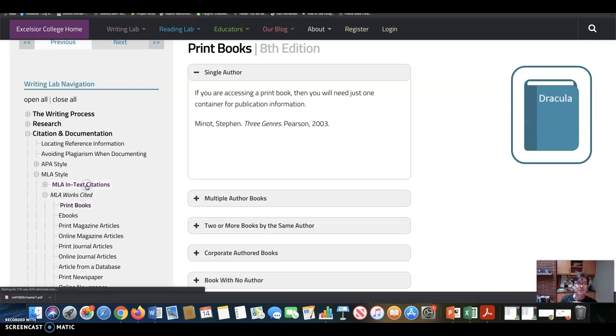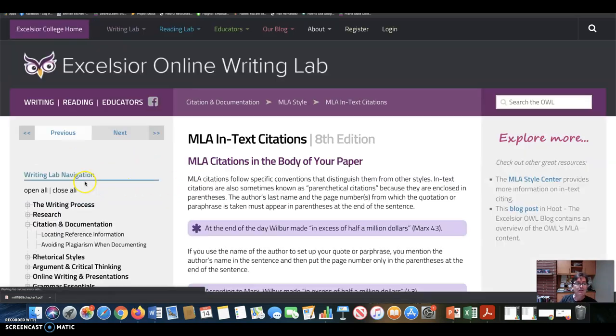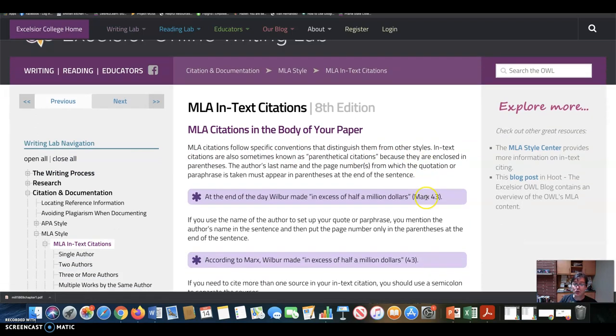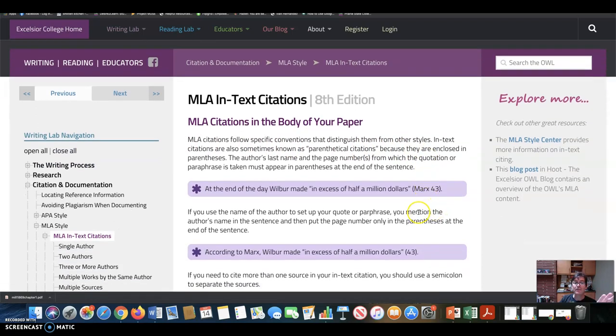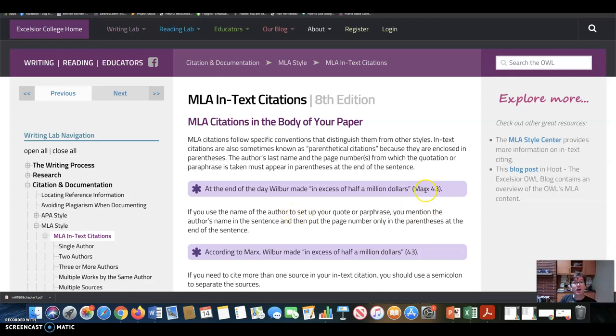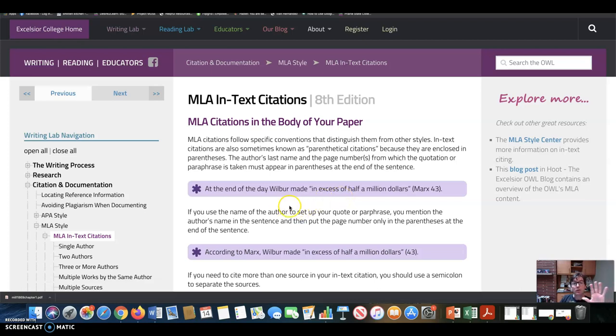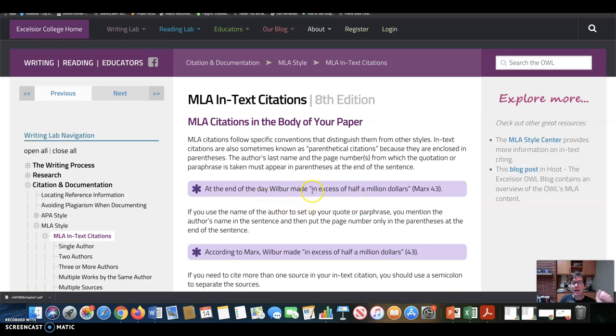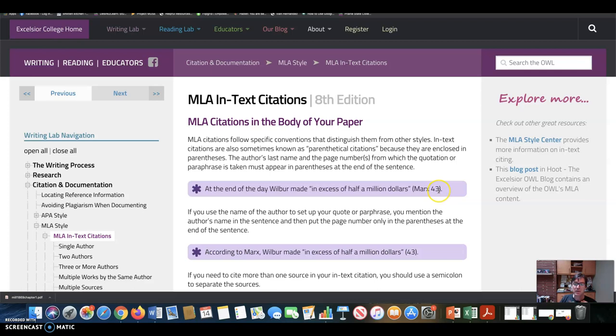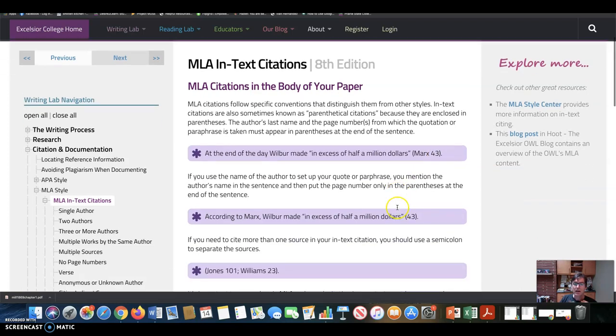Just simply, let's say we're writing about a book by Marx. At the end of the day, Wilbur made, quote, in excess of half a million dollars. So notice the sentence doesn't begin with a quotation, it begins with a phrase of your own, setting up the quotation, and then the quotation is followed by a parenthetical. So in the parentheses, we have the author of the book, the last name of the author of the book, followed by the page number.